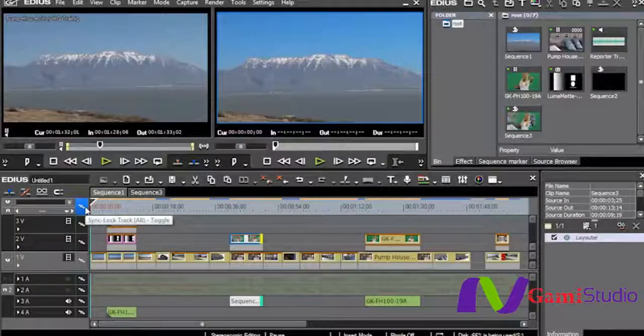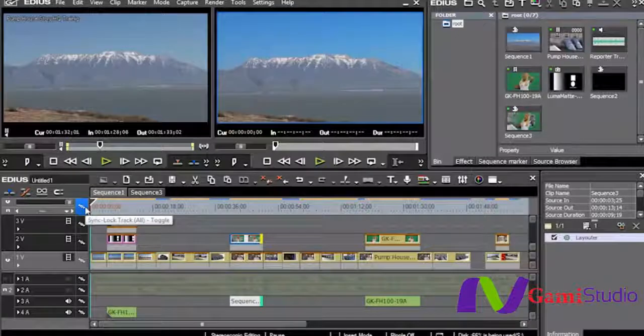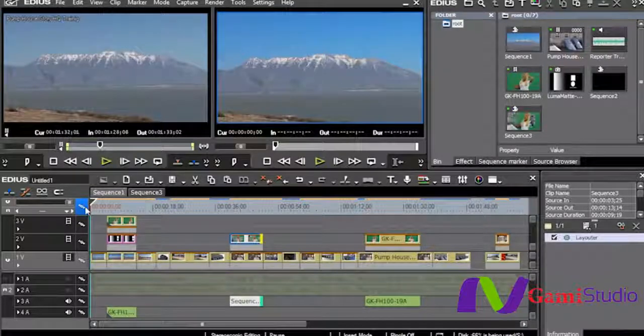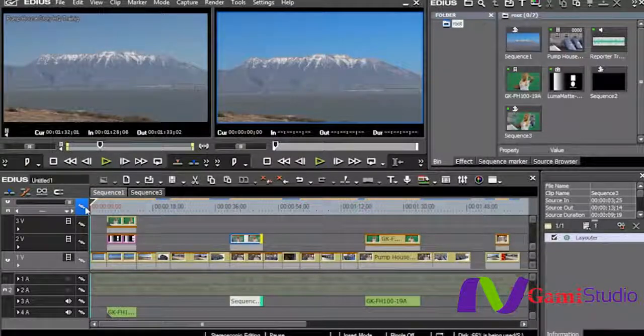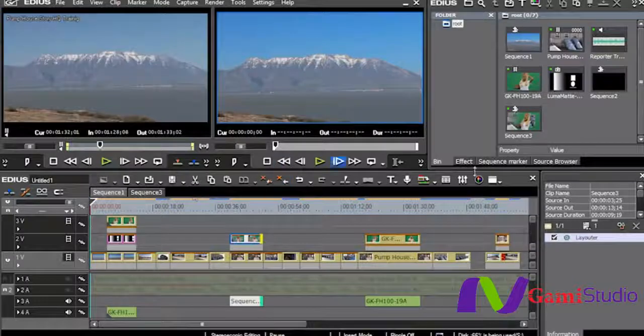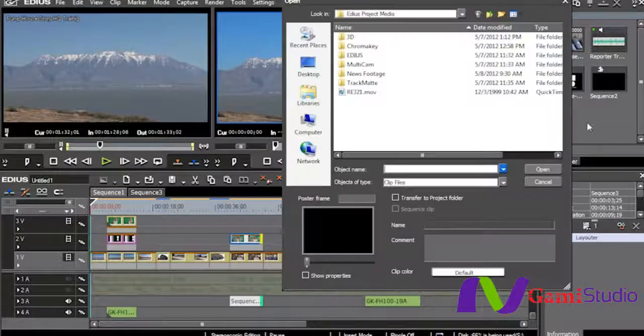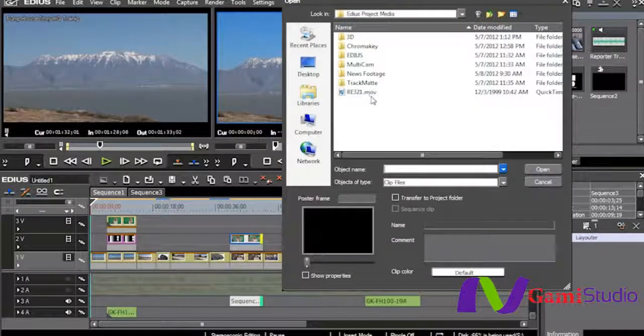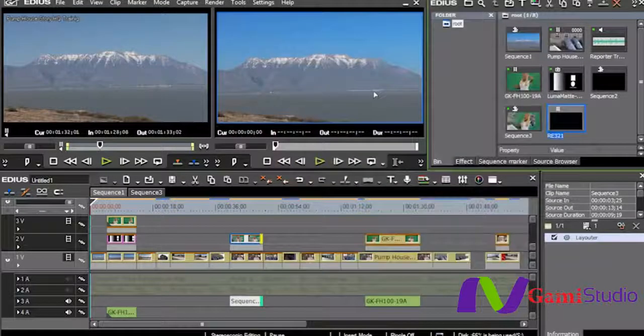The last of the keyers, and one that's basically just as simple to use as the rest of them, is the luminance key. So what I'm going to do is I'm going to find a shot here that I have of an explosion.